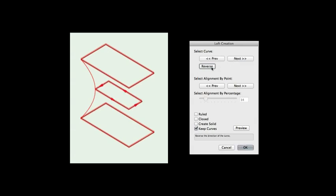Reverse will reverse the direction of the selected curve. This can be useful to control the twist if your loft surface twists around the profile shapes.